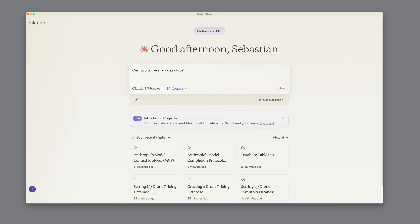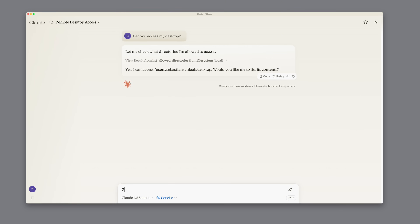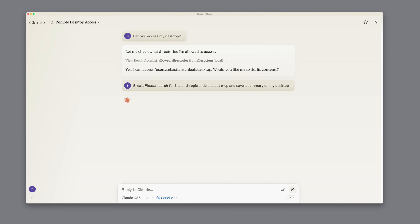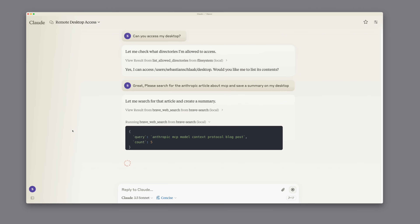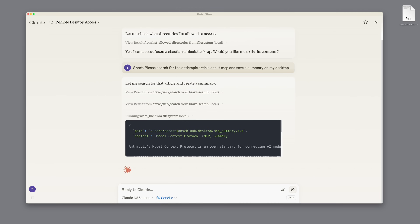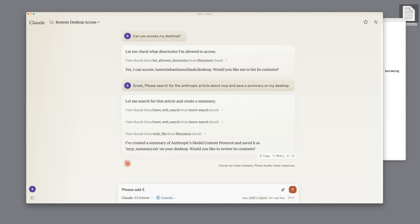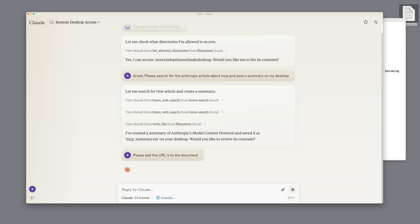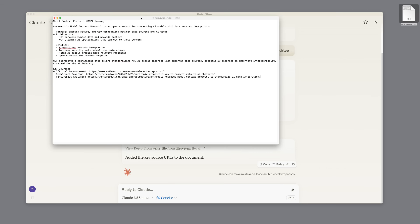After Claude is restarted, I first ask if Claude is able to access my desktop. After confirming, it says yes it can. Now I combine this with search and ask it to please search for the Anthropic article about MCP, summarize it, and save the summary on my desktop. We see it uses Brave Search to find corresponding articles. Claude is clever enough to adapt the query to find precisely what it needs. After finding results it asks if it may save the file as mcpsummary.txt on the desktop — and we already see an article being created. It compiled a text file with the most important points. We can go a step further and ask Claude to add references — the URLs of the sources — directly into the document, and it updates the document accordingly.